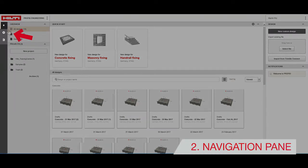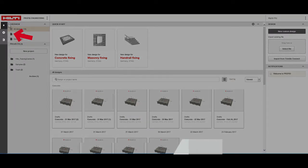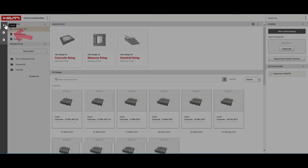The navigation pane is always visible too, although the contents here will change depending on the section of the program that you're in. The home button brings you back to the setup screen.